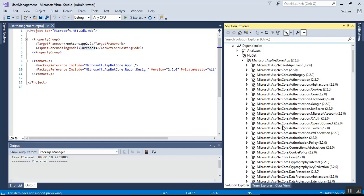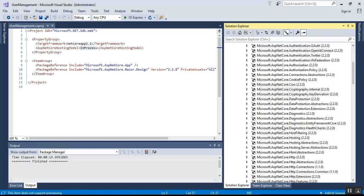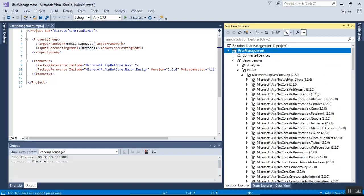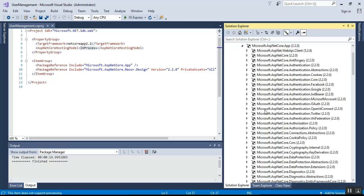Notice that there is no version number on the meta package. When the version is not specified, an implicit version is specified by the SDK. The .NET Core team recommends relying on the implicit version specified by the SDK rather than explicitly setting the version number of the package reference. If this is not entirely clear, we will discuss meta package and implicit version in detail in the next video.